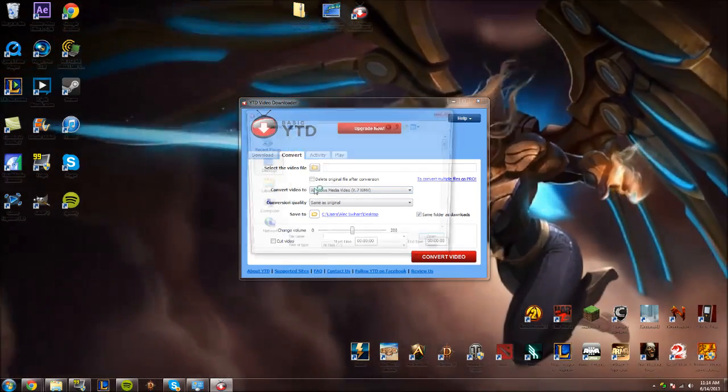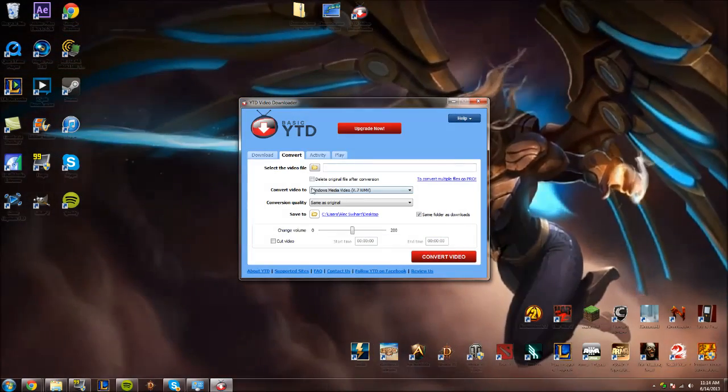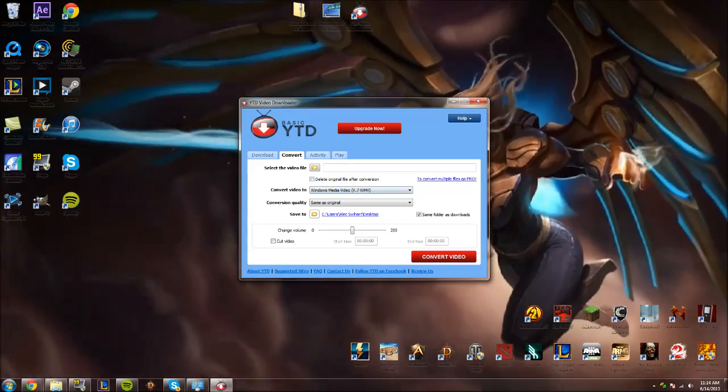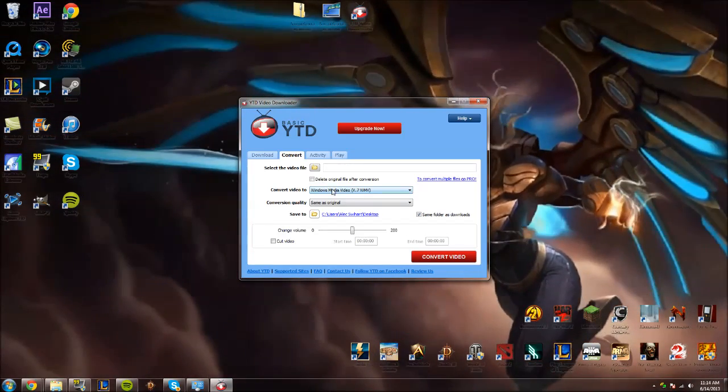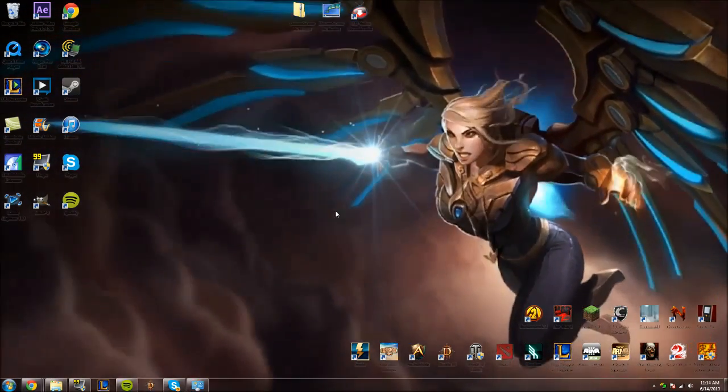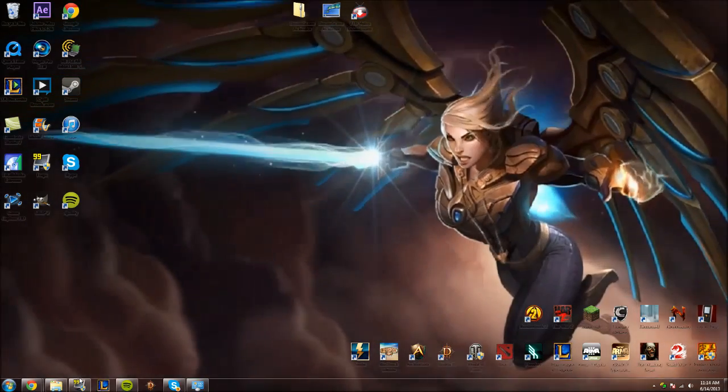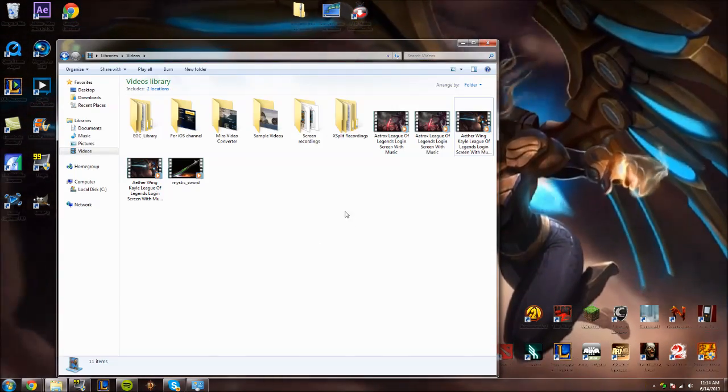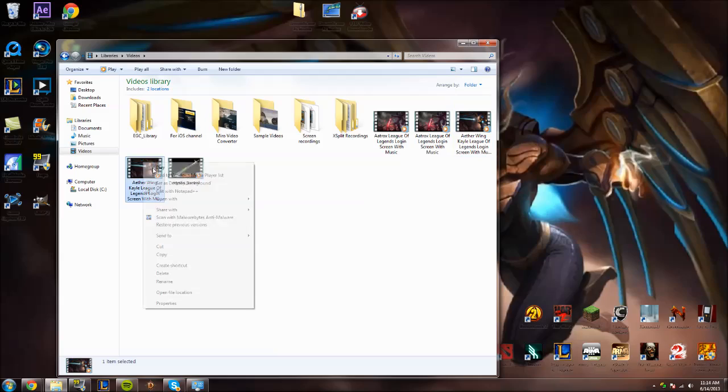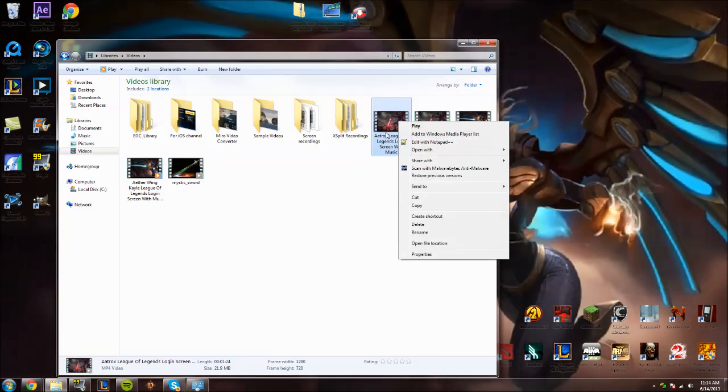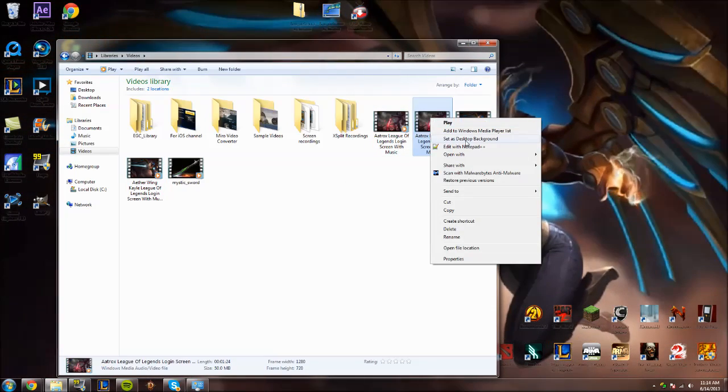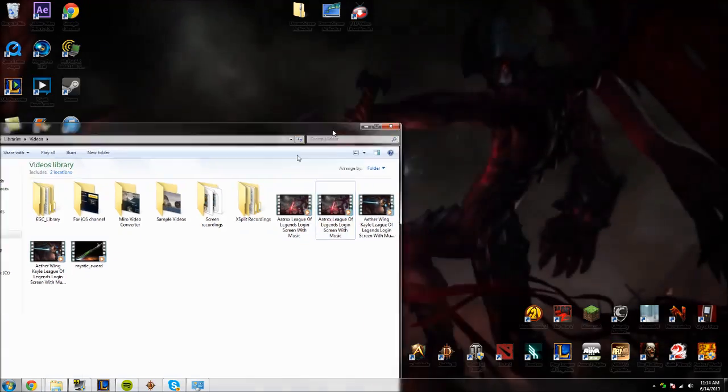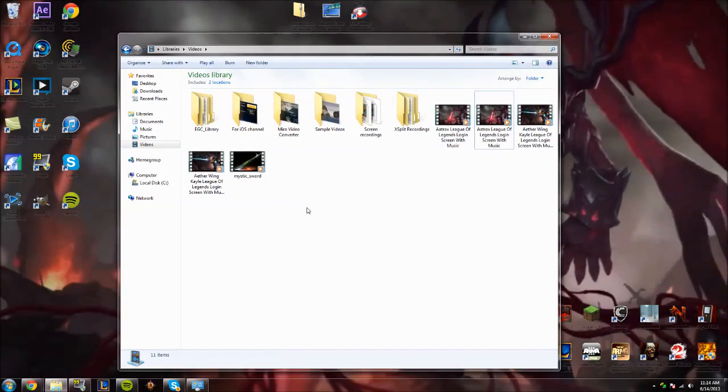So you basically go ahead here, click on that file, and you're going to be able to pull up the file and convert it to WMV. Now, once that's in WMV format, again, with DreamScene activated, you're going to be able to right-click it and set it as background. So as you can see, the new Aatrox login screen here, I'm going to actually set it as the background. So that's pretty nice.